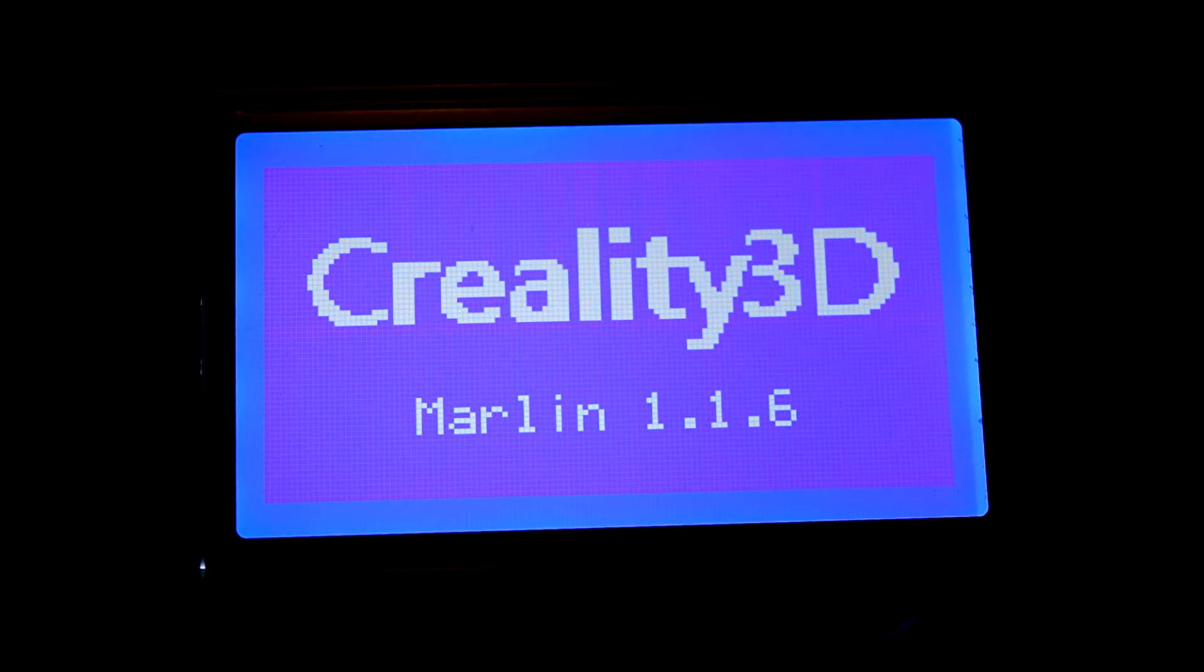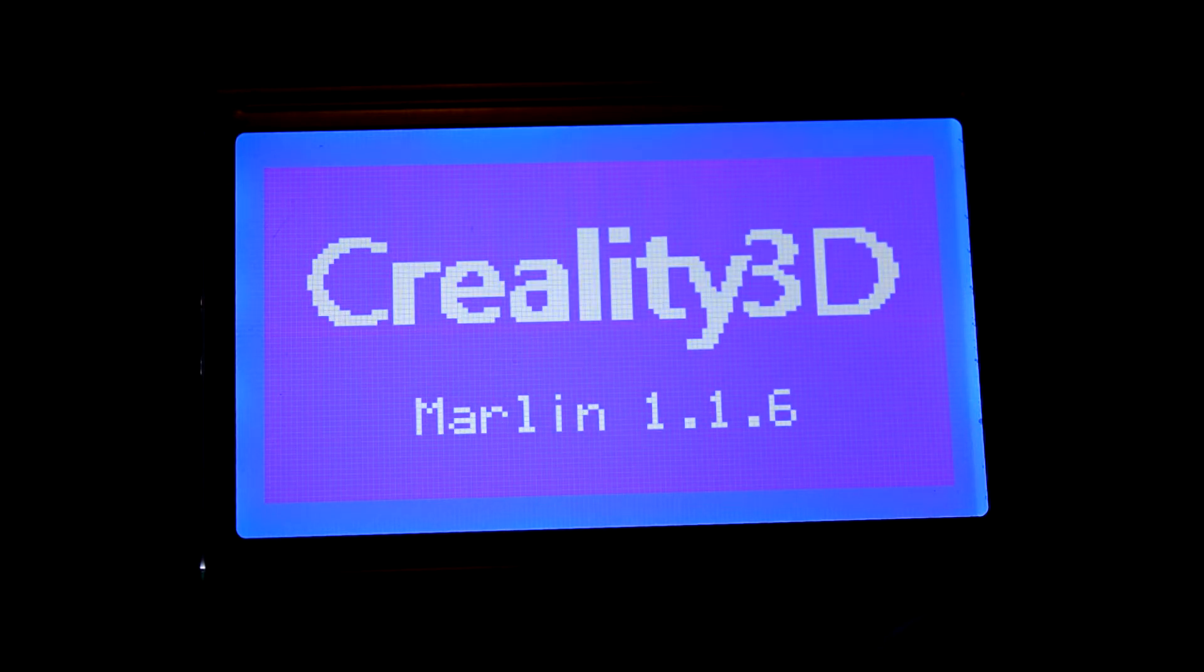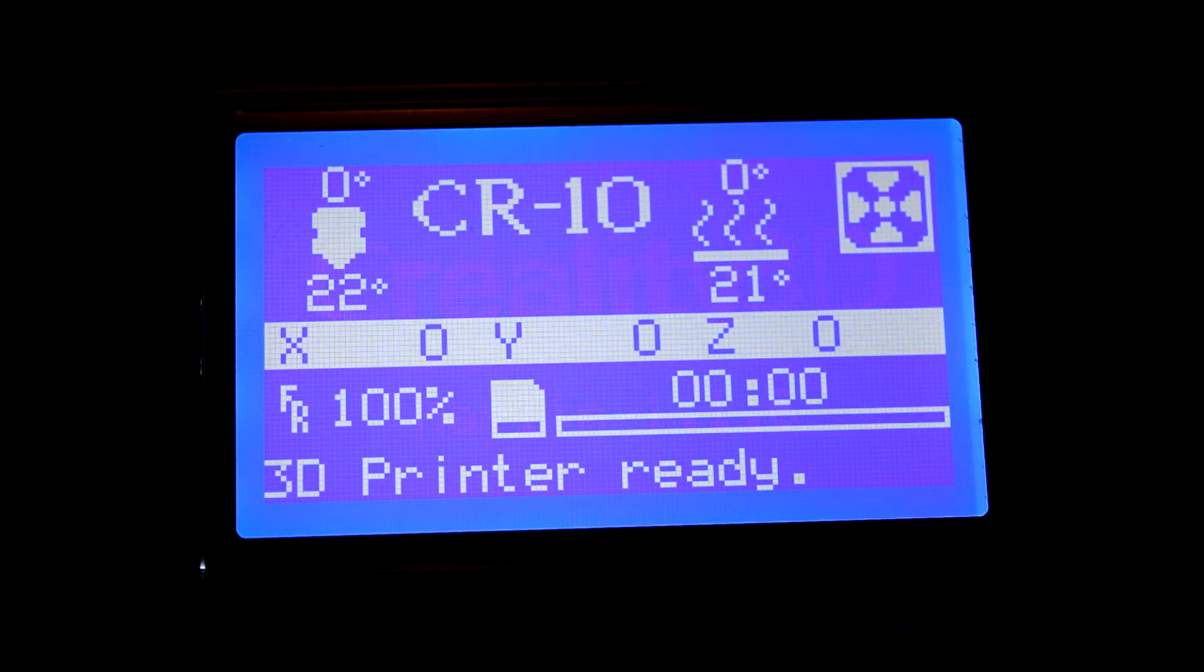Hey guys, welcome back to the channel. A couple weeks ago I uploaded a video explaining how to make an auto bed leveling system for your CR-10 using an Arduino Nano.